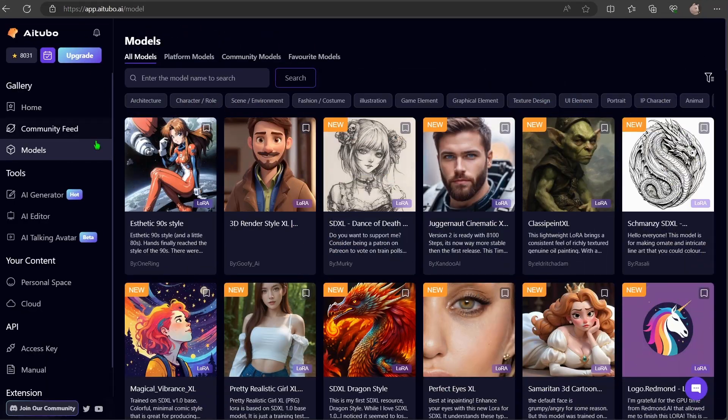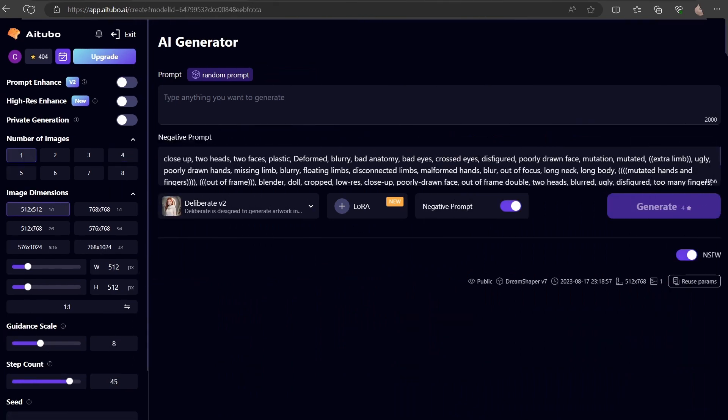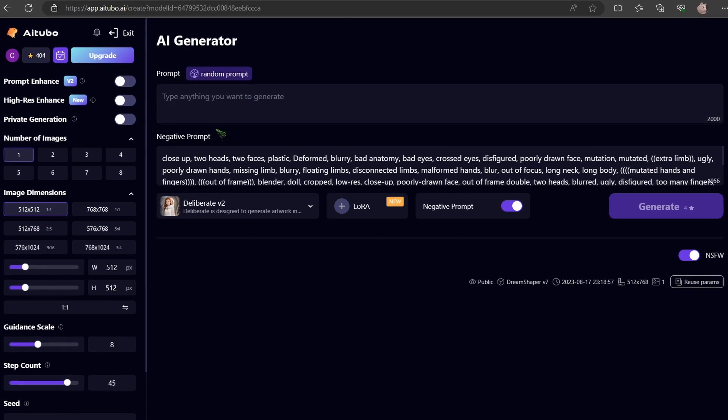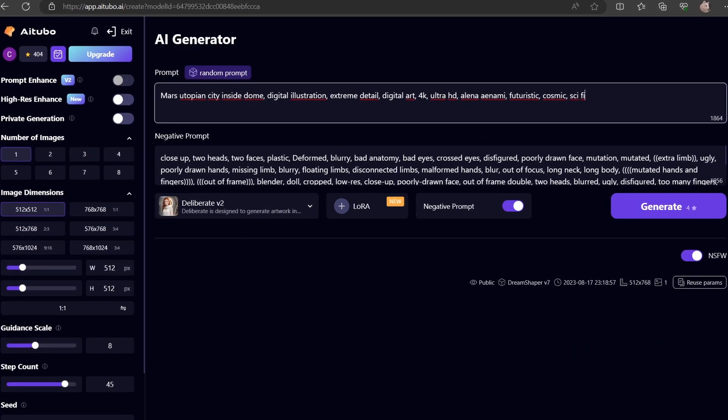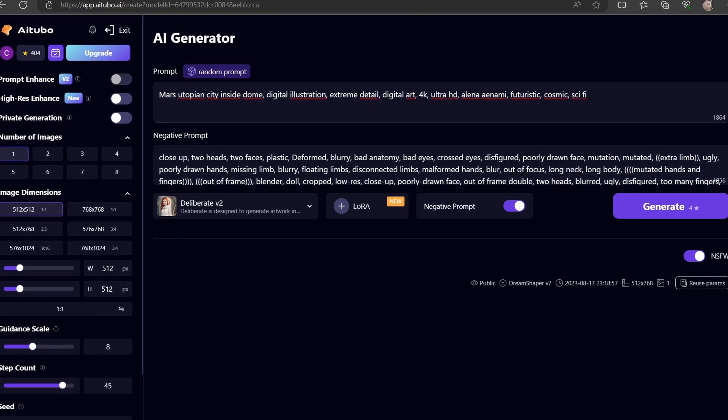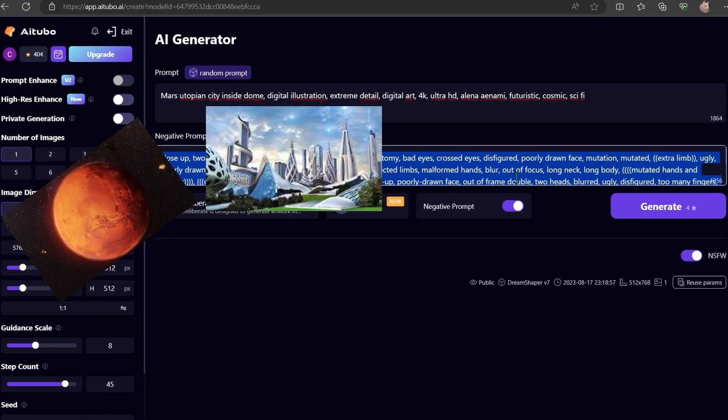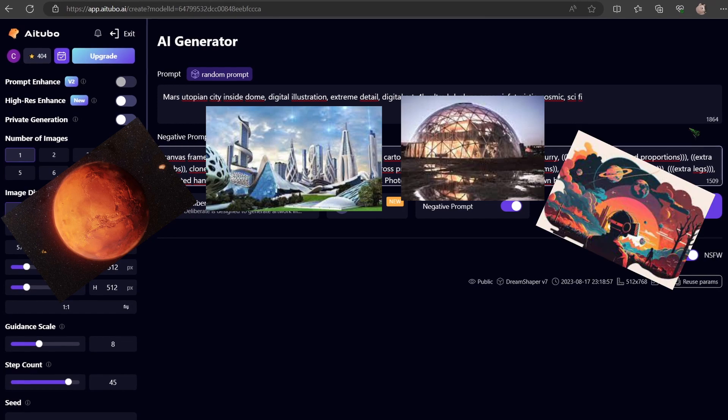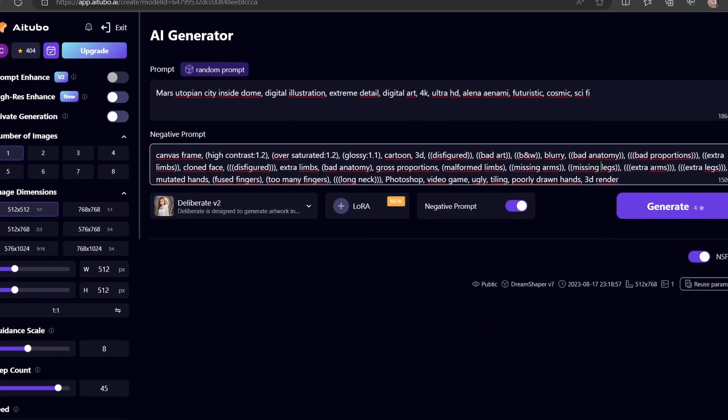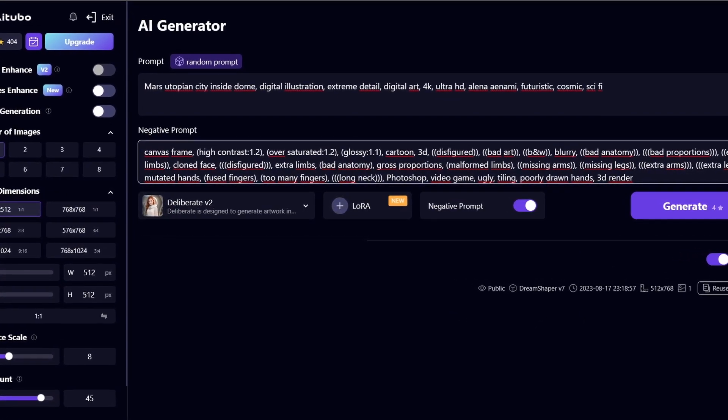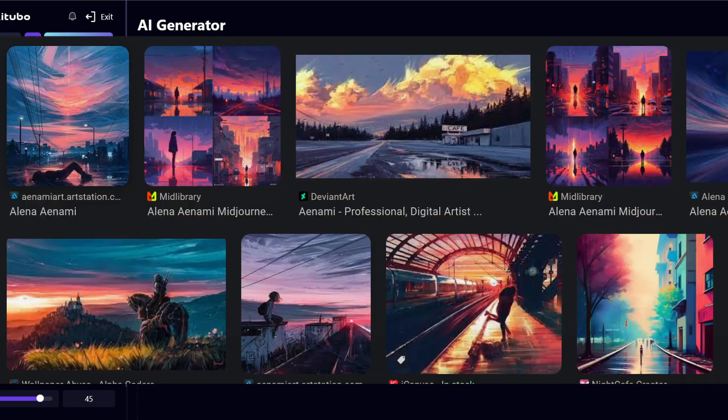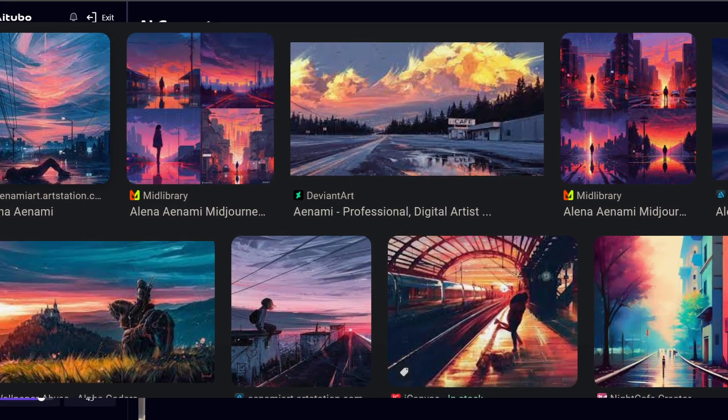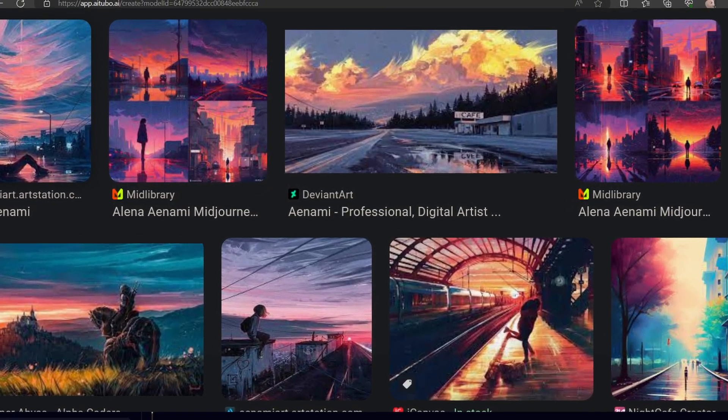So let's explore the heart of their service, the AI Generator. In the prompt section, you simply input your desired theme or concept. And as you know, I always come prepared. Today's theme, Mars Utopian City Inside a Dome Digital Illustration. A pro tip, it's often beneficial to reference an artist in the prompts. I've chosen Alena Aenami, particularly for her mesmerizing use of colors.